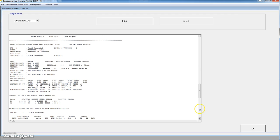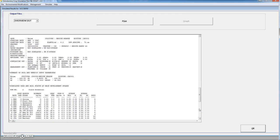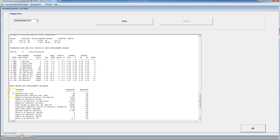This is very close to the yield potential. We go to run 2 in the lower part of the file, and we see that the potential yield is 10.9 tons per hectare. So with these conditions we would be very close to the potential yield.